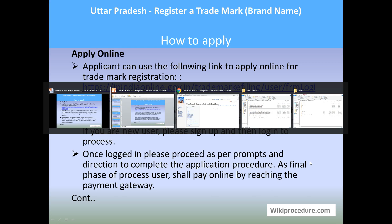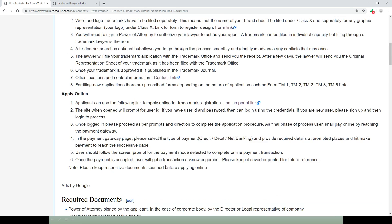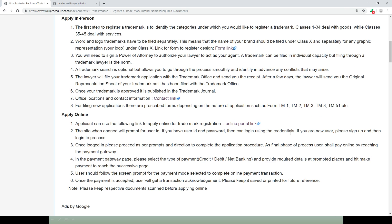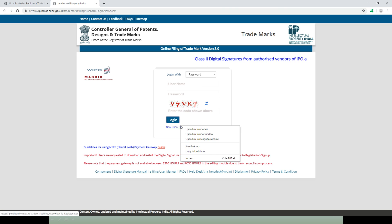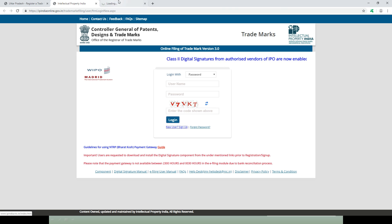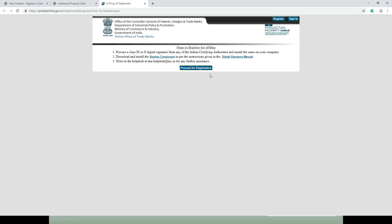In order to apply for the trademark, one has to go to the link which is given on our page under the 'Apply Online' section. Use that link so that you will reach the portal page, where the user has to enter the login ID and password to get to the next page. If you are a new user, use the 'New User Sign Up' option which is provided there.